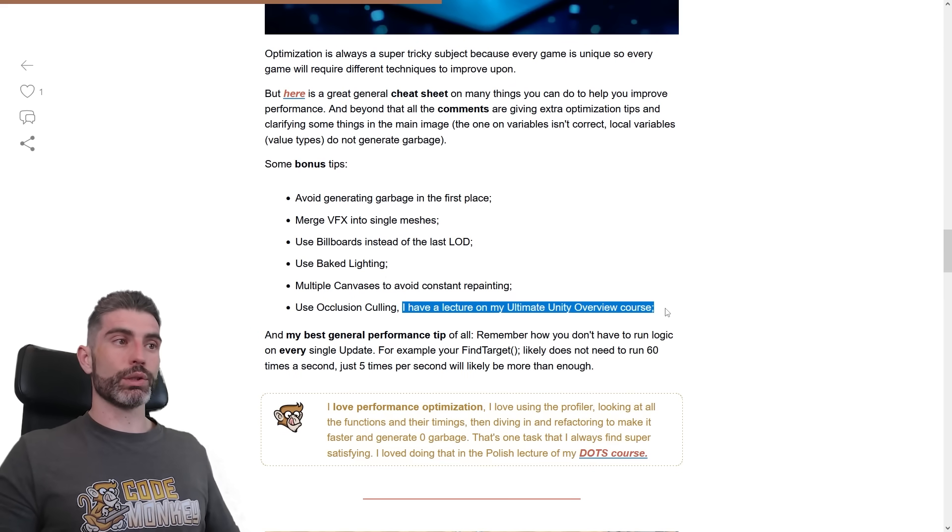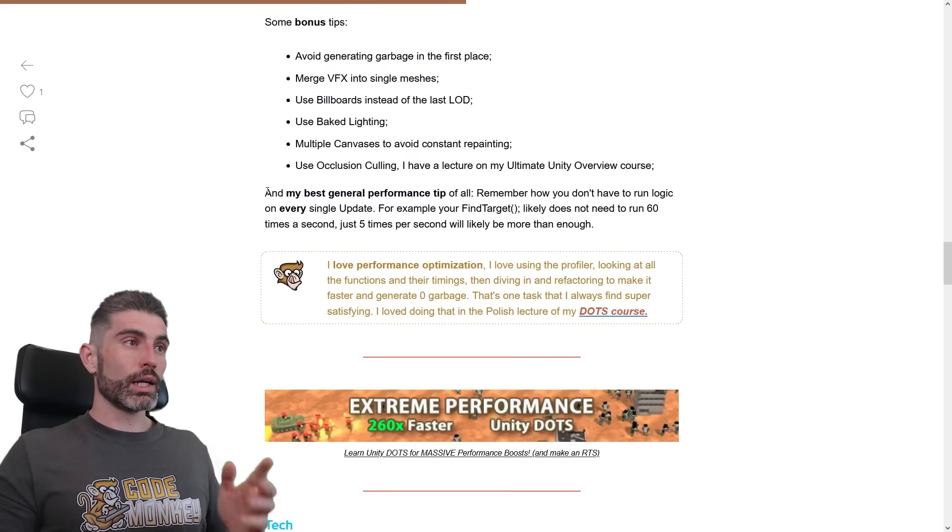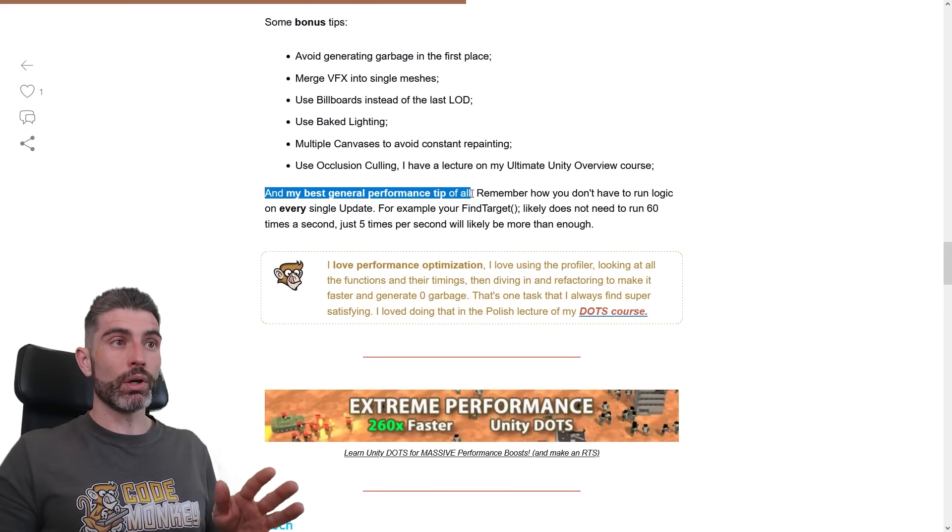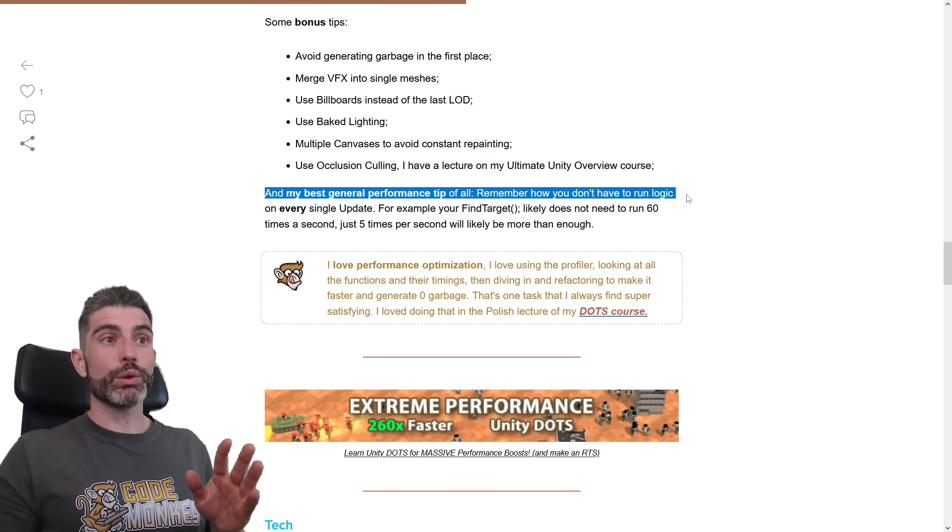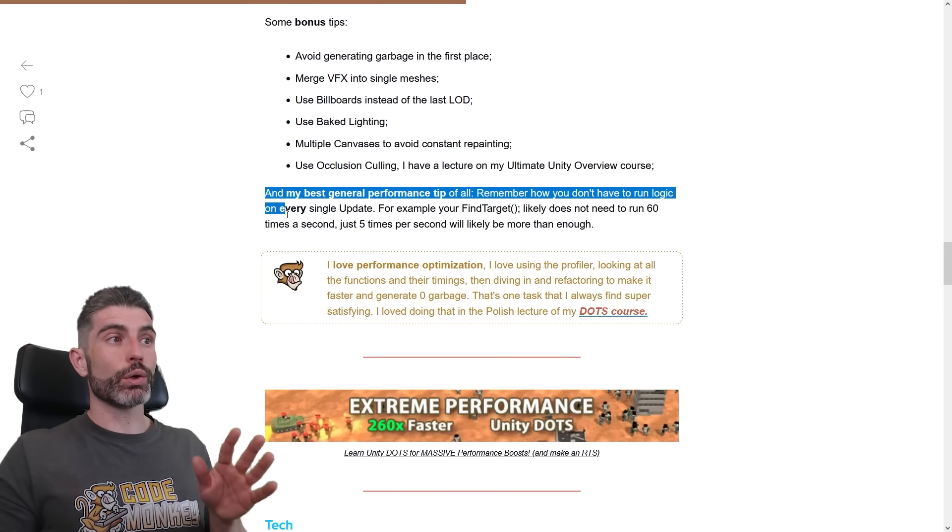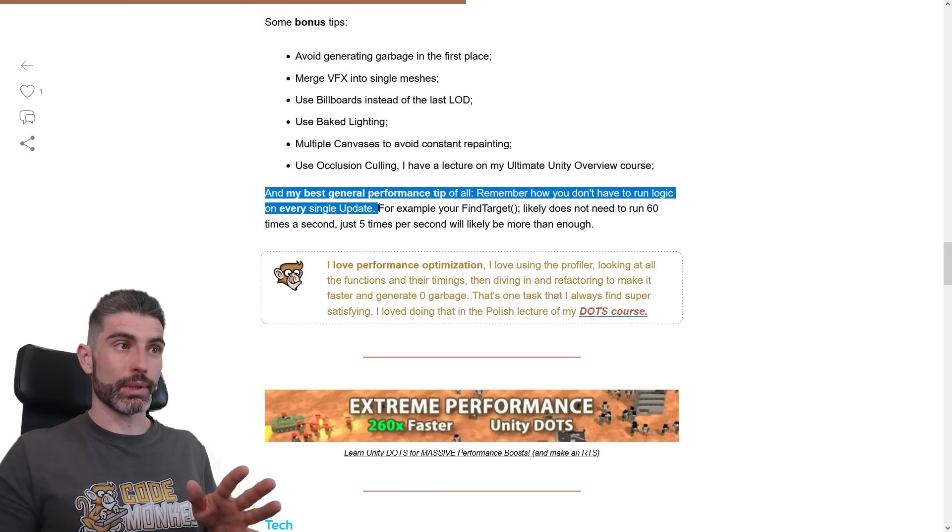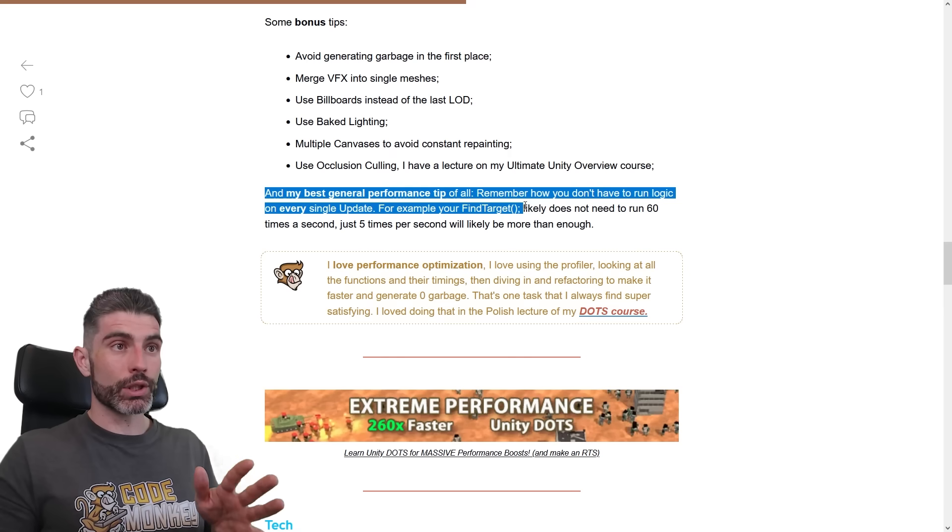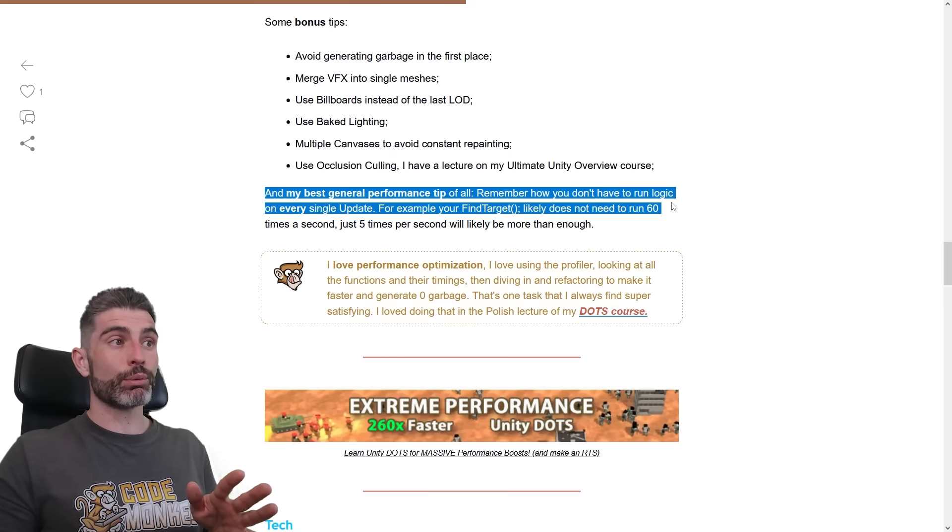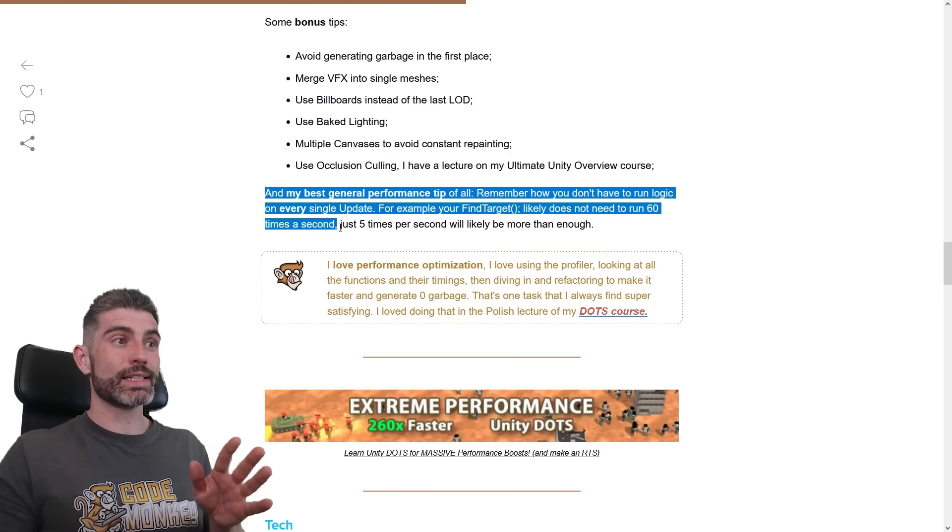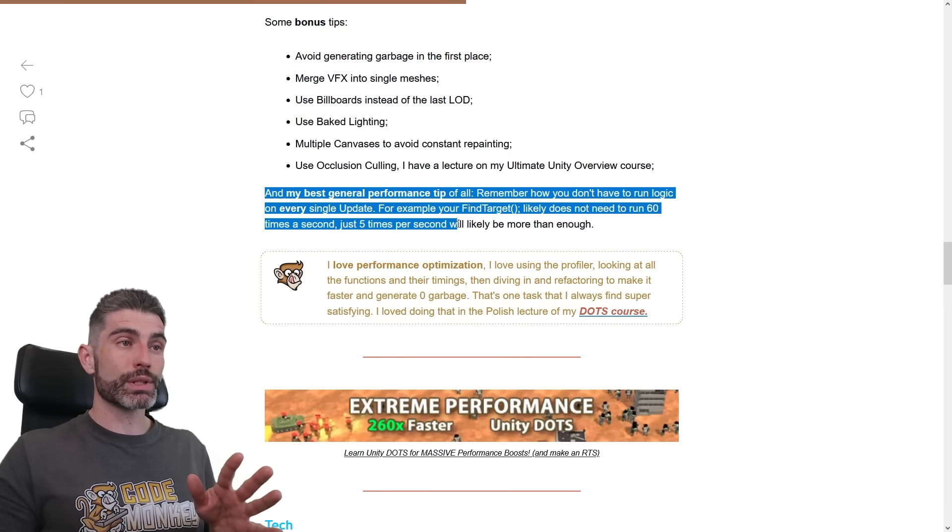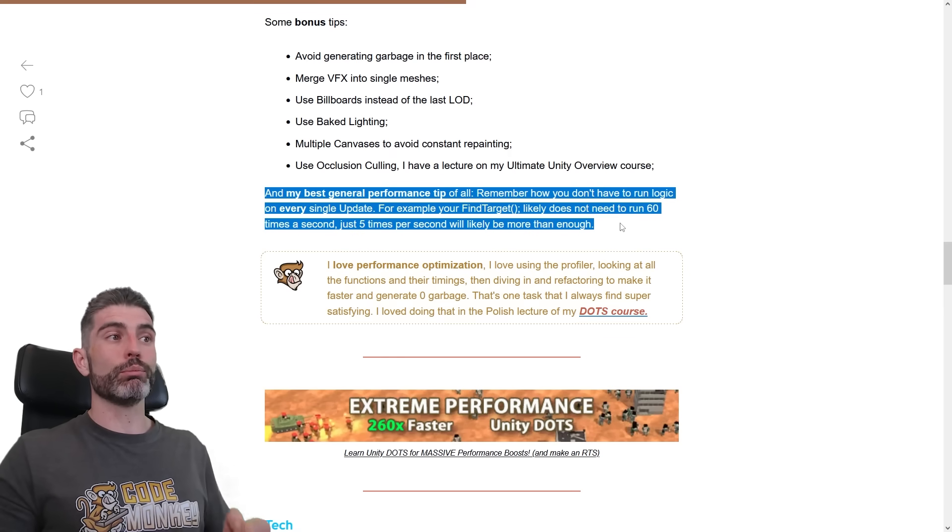And over here, my best general performance step of all, remember how you don't have to run logic on every single update. For example, your find target logic likely does not need to run 60 times per second, just 5 times per second will likely be more than enough.